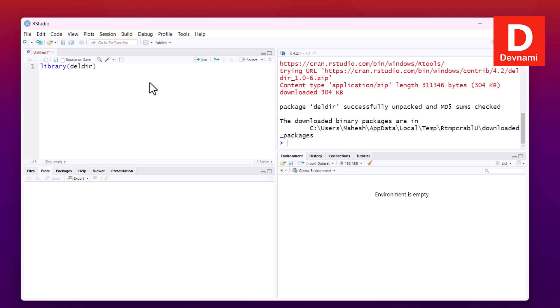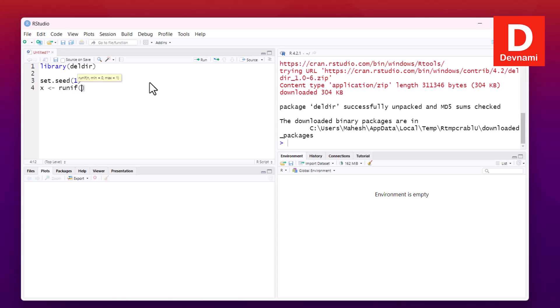Let's create a script and first call for the deldir package. Then we will move on to sample data. For that, type in set.seed(1), and here use X = runif(50), then Y = runif(50).